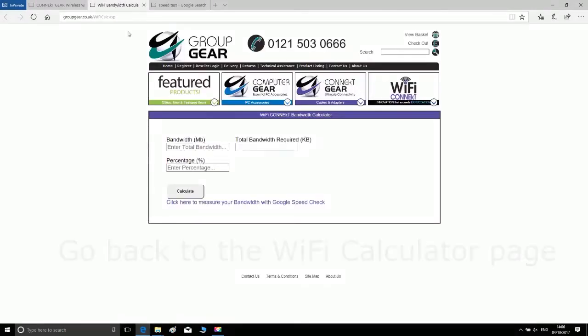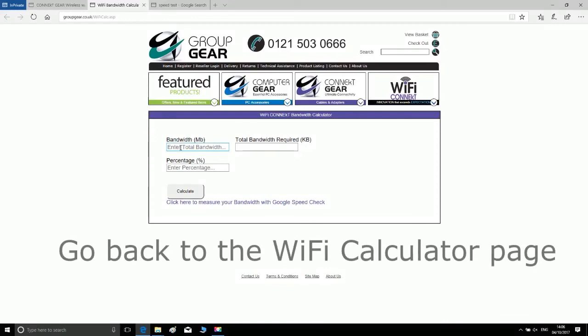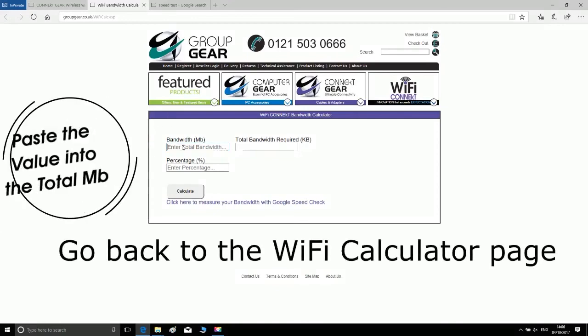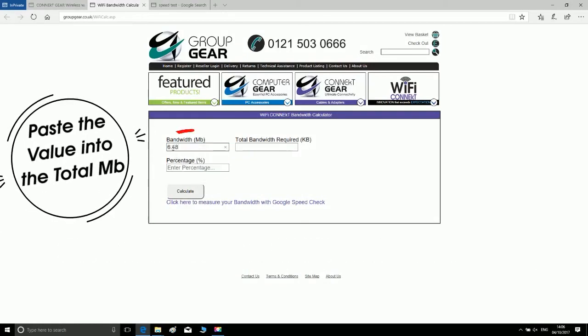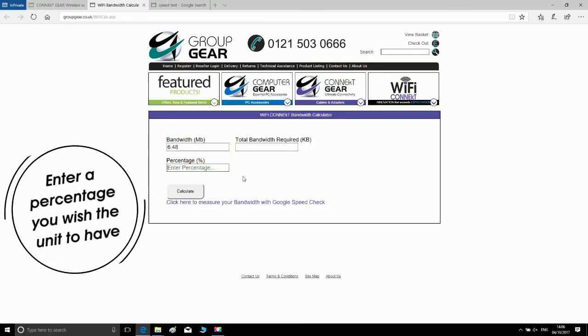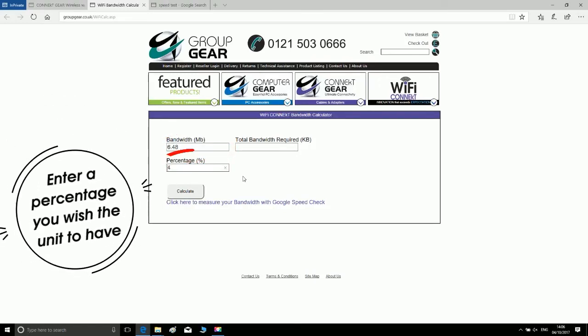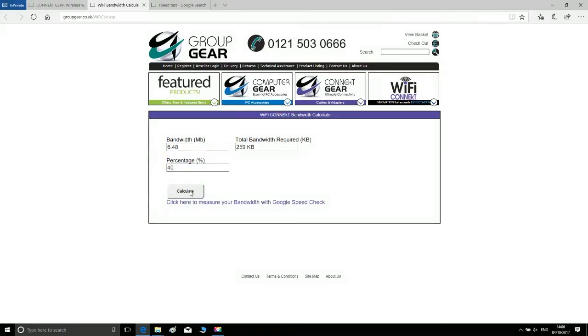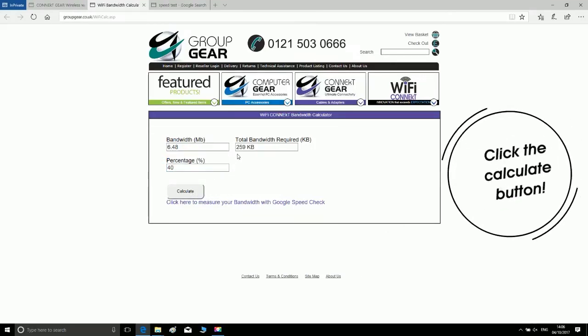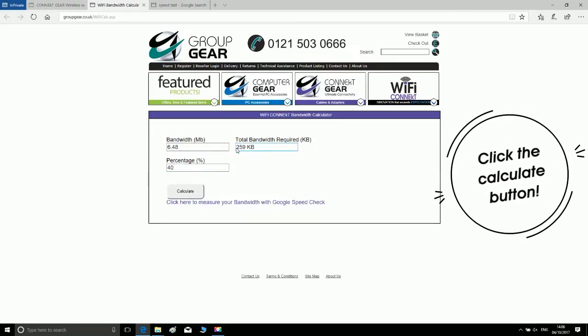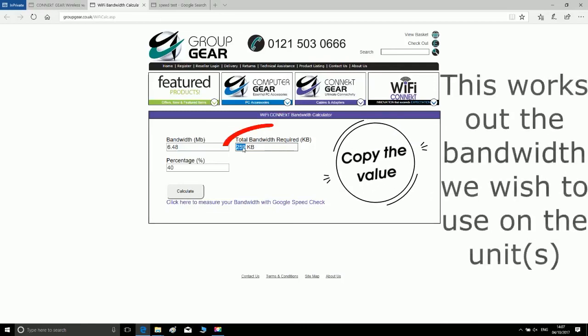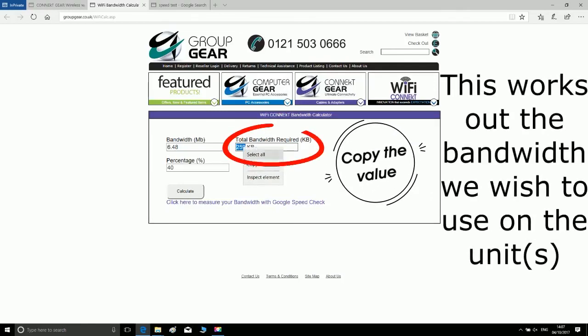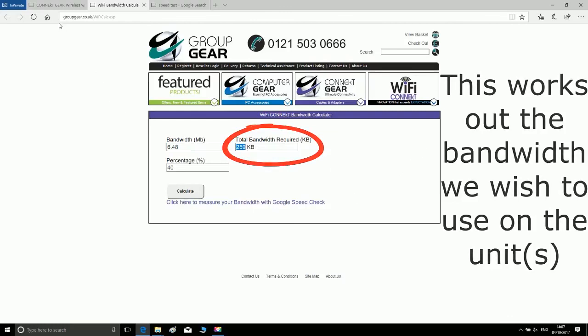Click back into the bandwidth calculator page. Paste the value into the bandwidth megabit box circled in red. Enter a percentage you wish the unit to have in the box circled in red. Click the calculate button. This works out the bandwidth we wish to use on the units. Copy the value circled in the total bandwidth required kilobytes.